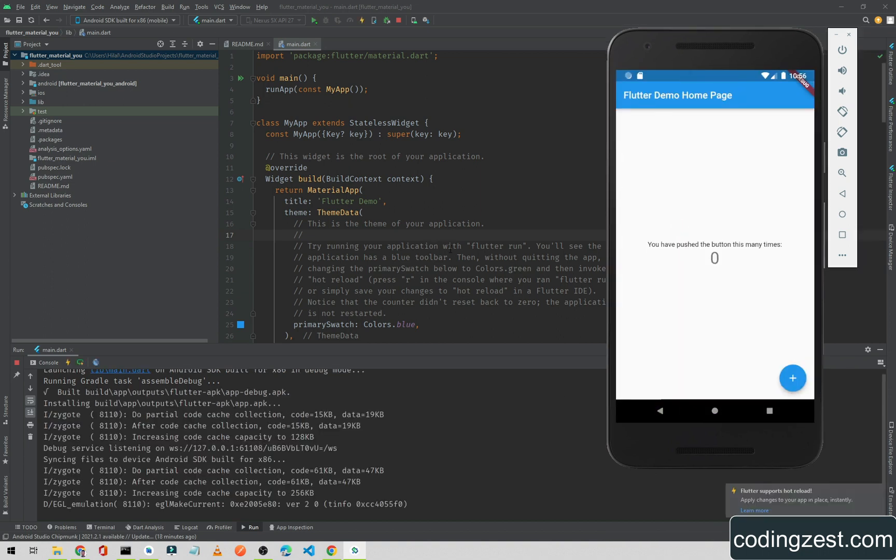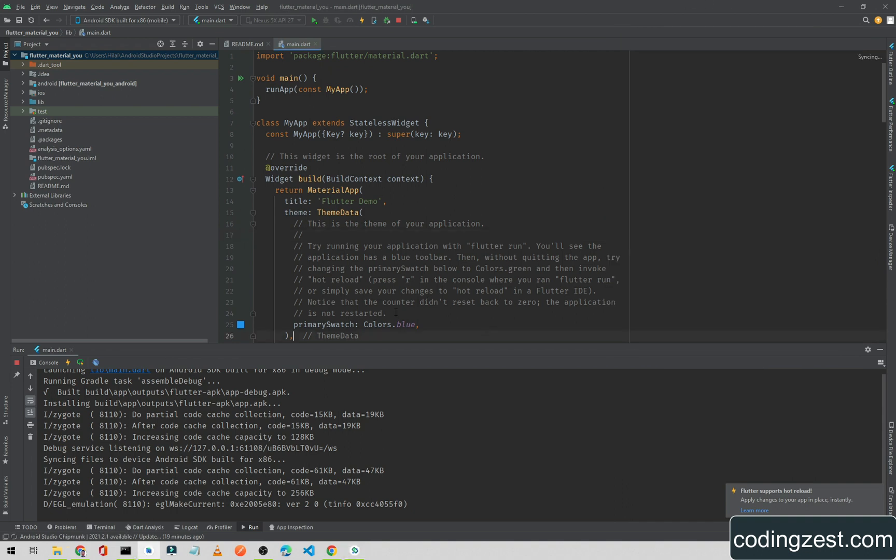As you can see, our app is running and it is working.